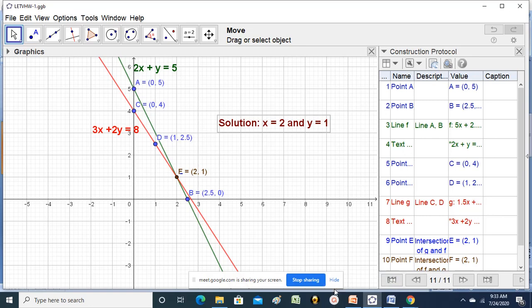A student asks: for the second equation, when y equal to 0 it gave approximately 2.6. The teacher explains: y equal to 0 for the second equation gives 8 by 3, approximately 2.6. That is correct, but it is very difficult to mark 2.6 on the graph sheet. Therefore, as far as possible, try to get integral values - integers as solutions. This is simplest. Your answer is not wrong, but you would have faced a tough time marking that particular point.